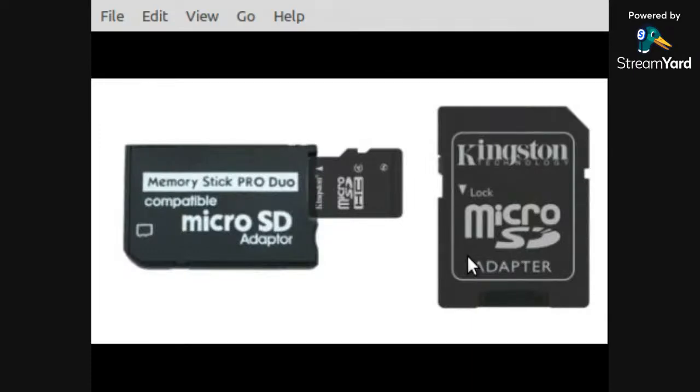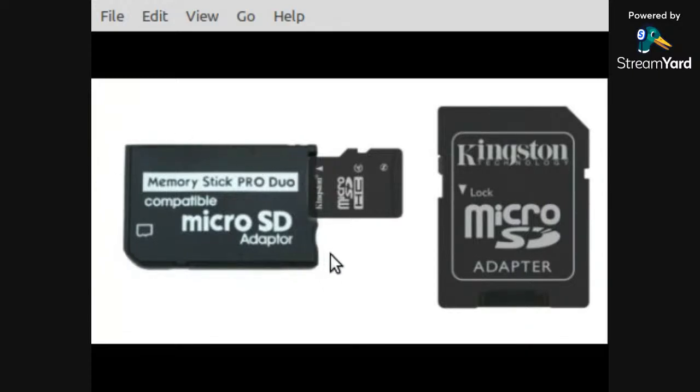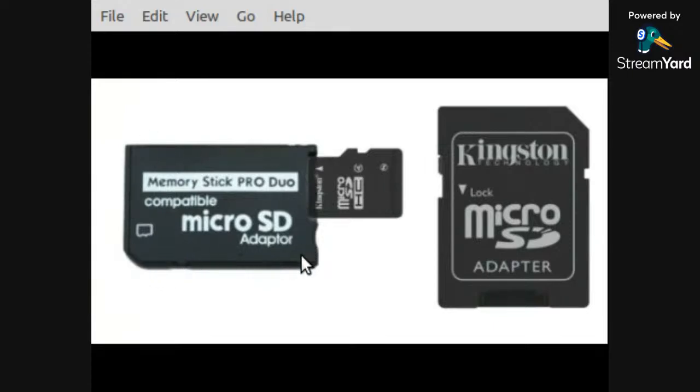And another thing you can do is if you do have a device that's using Memory Stick Pro and you want to use MicroSD, you can get this adapter here, or an adapter like this. This is basically the same shell as a Memory Stick Pro Duo. Memory Stick Duo was twice as long. That was discontinued a long time ago.